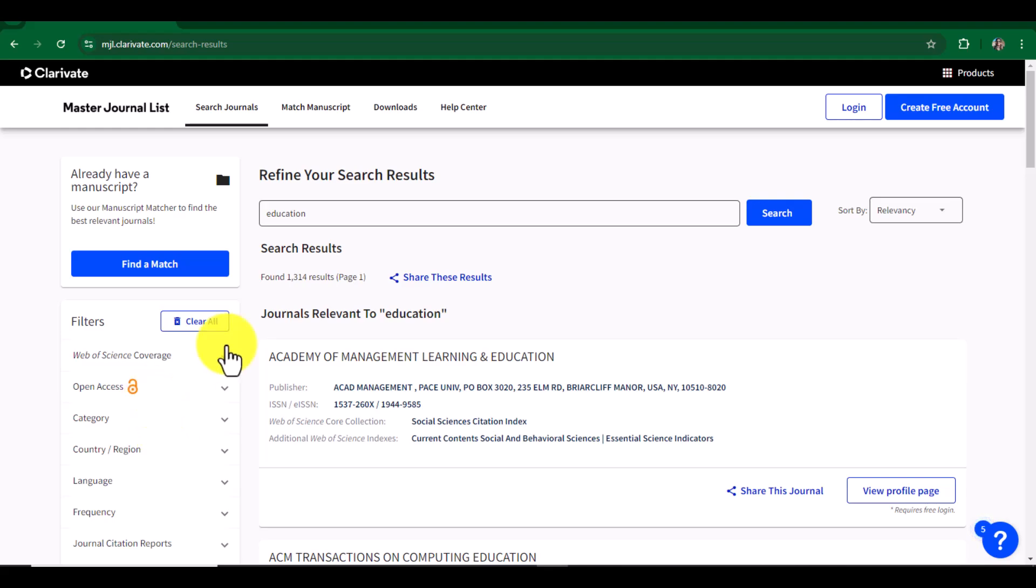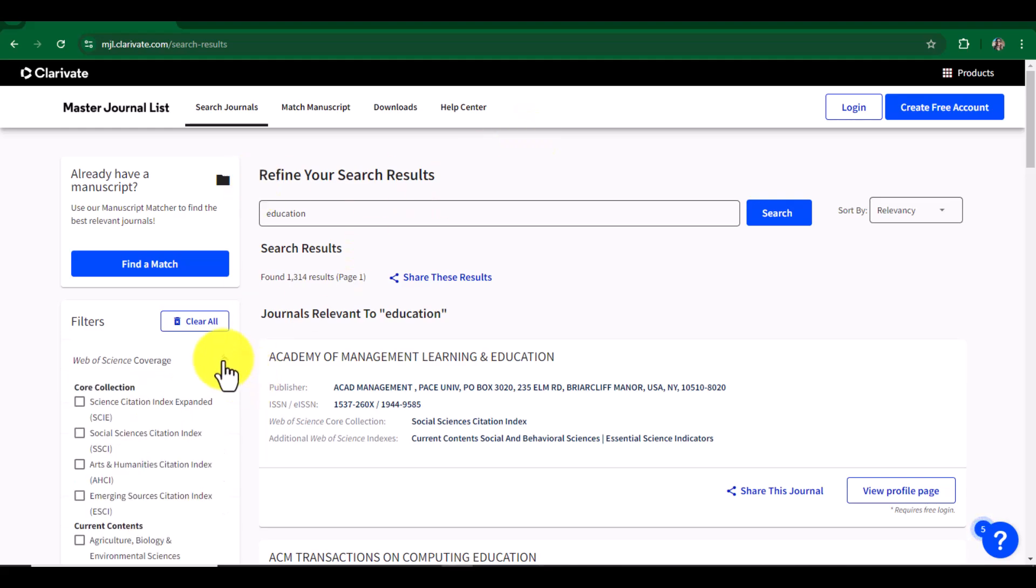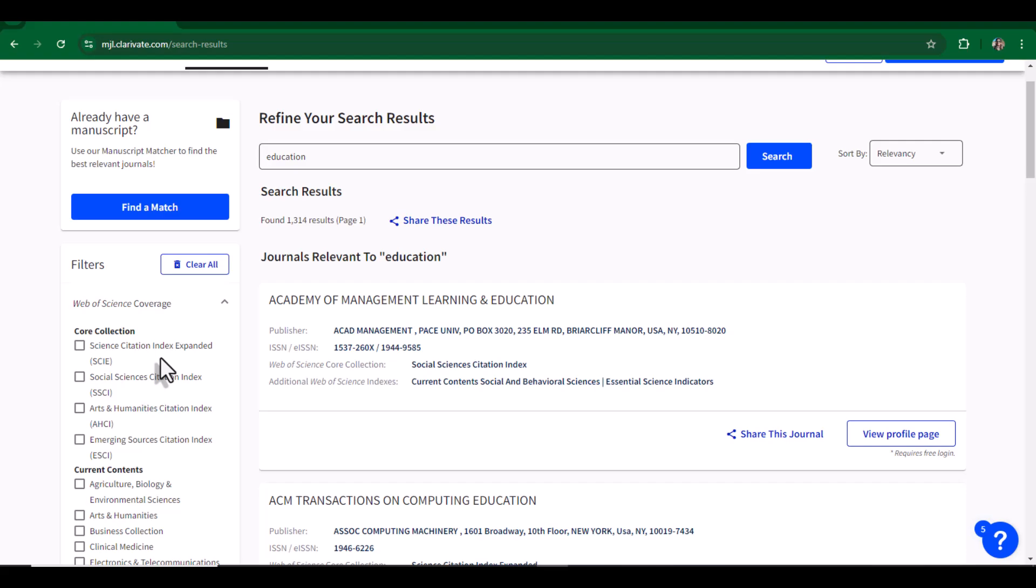In Web of Science coverage, you will see four categories including ESCI, AHCI, SSCI, and SCIE. In fact, these are related indexing systems and all of them are managed by Web of Science. Let's first talk about SCIE.